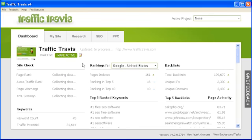Hello and welcome to Traffic Travis version 4. In this video tutorial we're going to take a look at the SEO section in Traffic Travis. The SEO section is designed to aid you with identifying how you rank in search engine results, identifying your competitors and what they're doing to beat you, identifying who is linking to you, and figuring out other sites you can use to get backlinks.